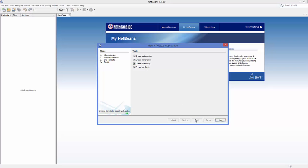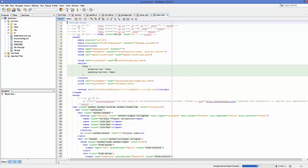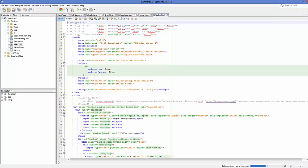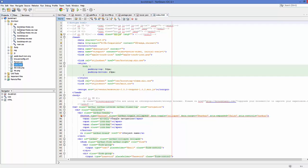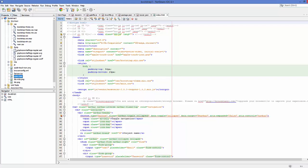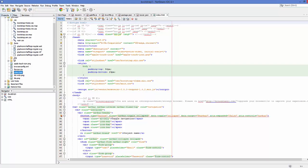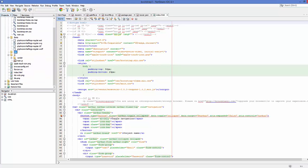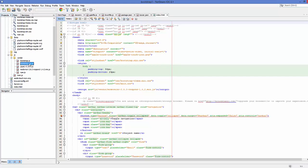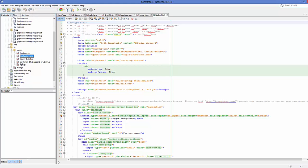Now NetBeans will download all the Bootstrap files for you and create a Bootstrap project. You can see on the left-hand side the Bootstrap project is created. Inside the Site Root folder we have a CSS file with Bootstrap themes and other CSS files, a Fonts folder where all the Glyphicon files are, an Images folder as a placeholder for images, and a JavaScript folder with JavaScript libraries like bootstrap.min.js.